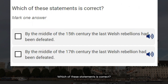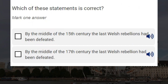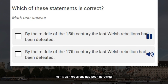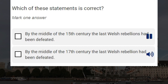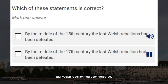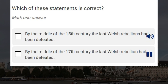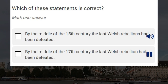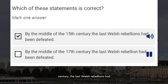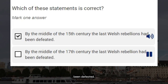Which of these statements is correct? By the middle of the 15th century the last Welsh rebellions had been defeated. By the middle of the 17th century the last Welsh rebellion had been defeated. Correct answer: by the middle of the 15th century the last Welsh rebellions had been defeated.